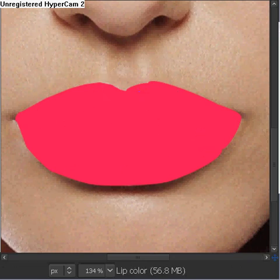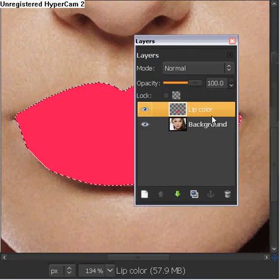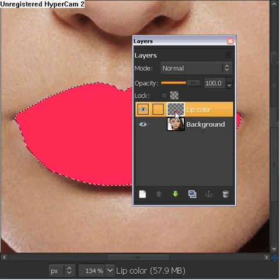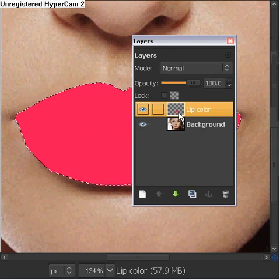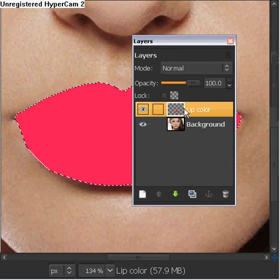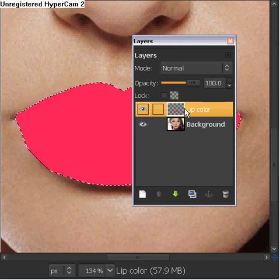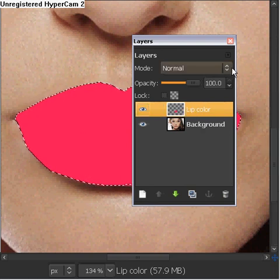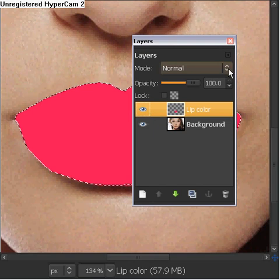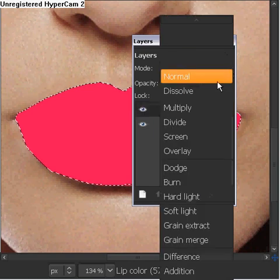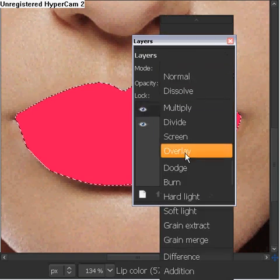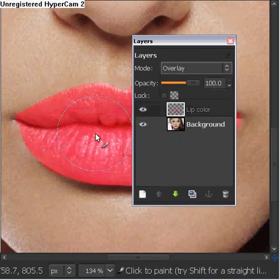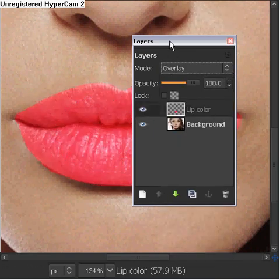Now we're going to go over here, and this little mouth figure appears on the Layer tab. And now we're going to click Overlay. Once we do this, it will turn like this.